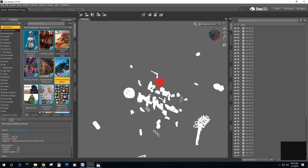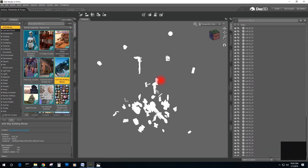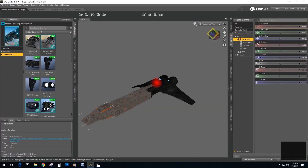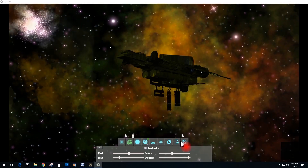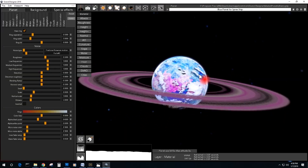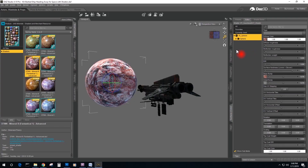We will generate starships from scratch, import them into Daz, and take our imagination to the far edge of the galaxy. We'll explore strange new ideas and create our own planets inside of the Daz environment.